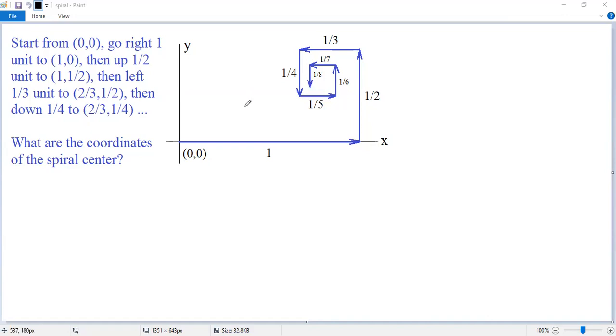Let's see how to solve this interesting problem. Start from the origin, go right 1 unit to the point (1, 0).